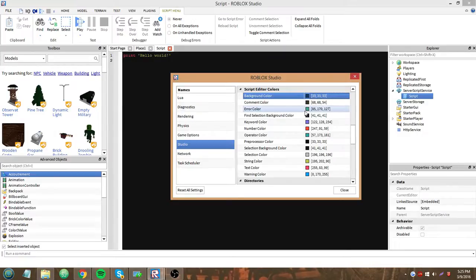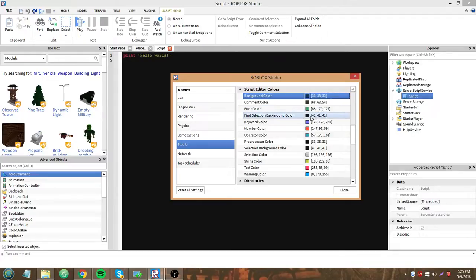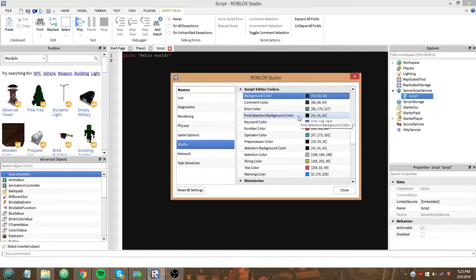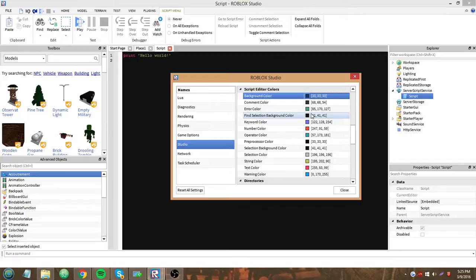An error color, that's an error line color, I think. Find selection background color. Oh, that's when you press Ctrl F, I think. And you search for some certain text in your script. And that's the background color that highlights it.